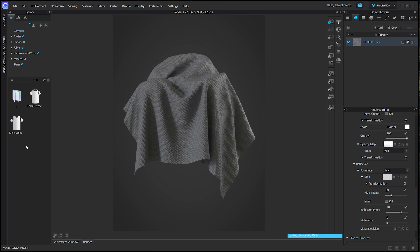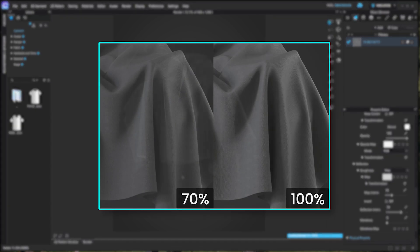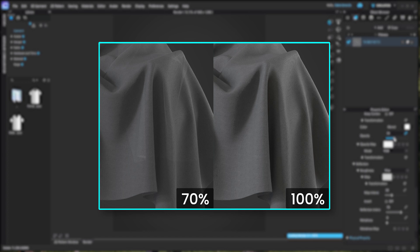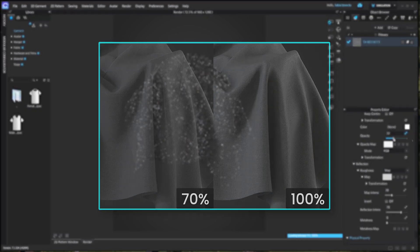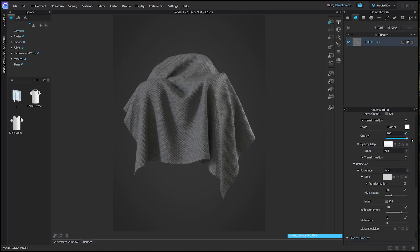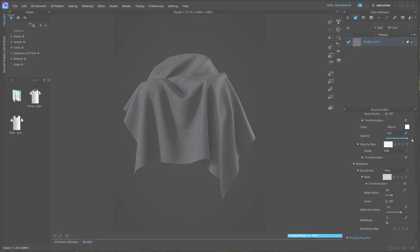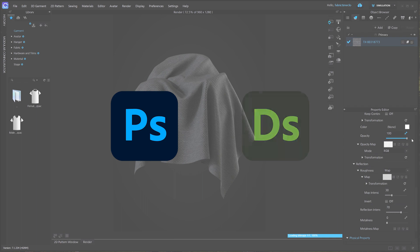Last but not least, the opacity map. Opacity map does not offer detailed parameters for adjustment. You can only adjust the overall transparency. This opacity map doesn't need any further modification, but if you have something specific in mind, you can modify by using software such as Photoshop or Substance Designer.